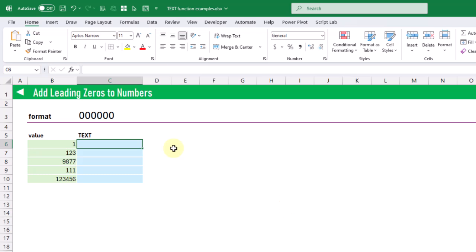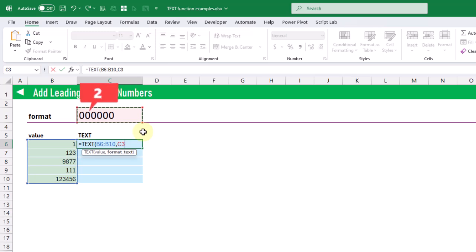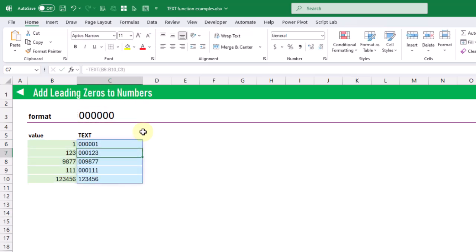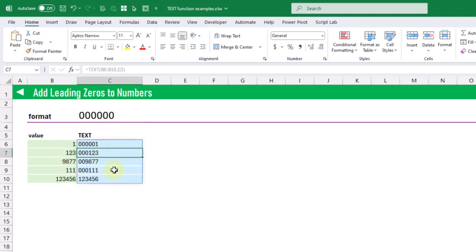Suppose you have an ID — something like an invoice ID — and you need this to be a fixed number of digits. You can use the text function to pad these values with leading zeros so that the total number of characters is fixed. We're going to apply a formatting string of six zeros, and that's going to pad the remaining digits in the results as zeros. So here the value 1 gets five leading zeros so the total number of digits is six, and the value 123 gets three leading zeros so the total is still six digits.